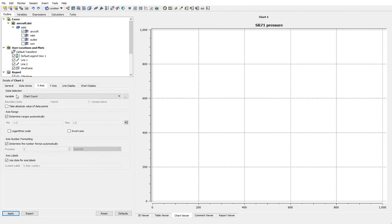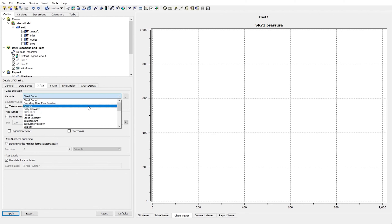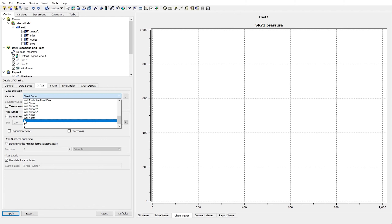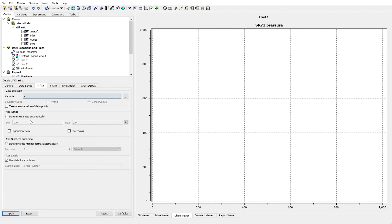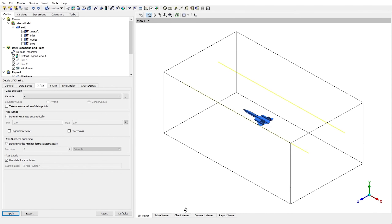Going to the X Axis tab, the software asks for the variable on the X axis. I want to plot the X coordinate, so I find it in the variables list — at the bottom we have the three main coordinates and I select X. There is also a checkbox for absolute value of the data points — for example if pressure has a negative value, the software takes the absolute value. For the X coordinate, I don't want to use absolute value since there may be negative coordinates.